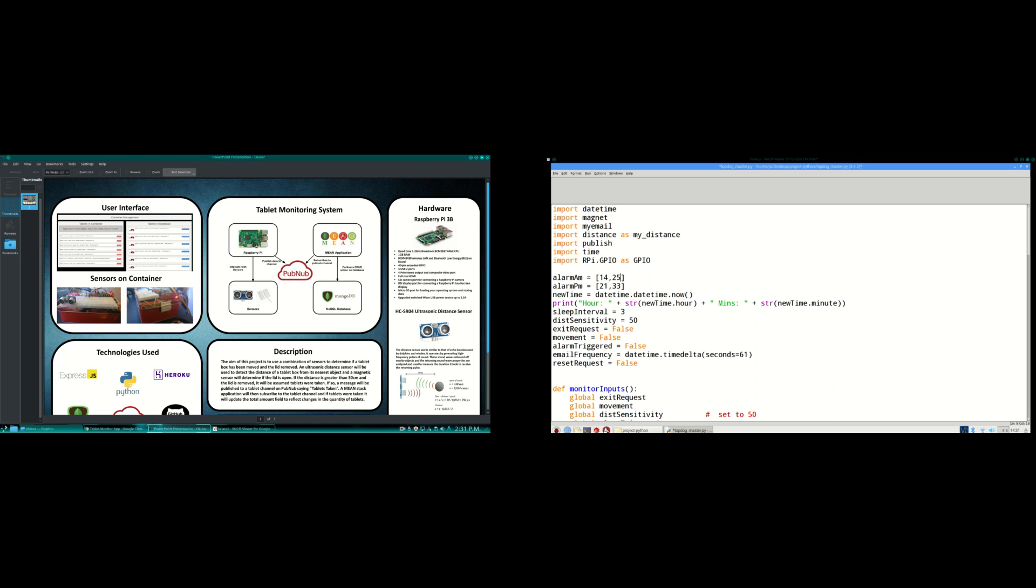In the little pictures over on the left here you can see the ultrasonic distance sensor attached to a breadboard on top of the Raspberry Pi and a magnetic sensor attached to the lid on the right hand side.